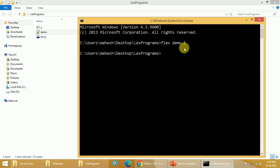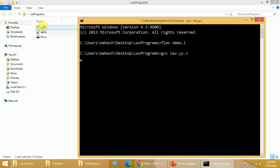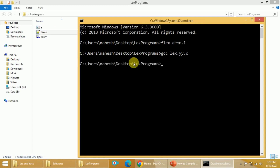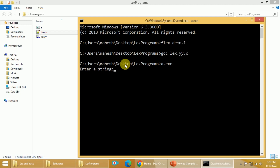It will convert demo.l into lex.yy.c. Next, I will use GCC lex.yy.c so that I can compile this C program. Once I compile it, I will get an executable file a.exe. Once I get that executable file, I can execute it with a.exe. Once I execute it, this program will ask you to enter a string so that it will tell you whether the string is a simple or compound statement. We will discuss this program in detail at a later stage — I am just showing you how to compile and run it here.